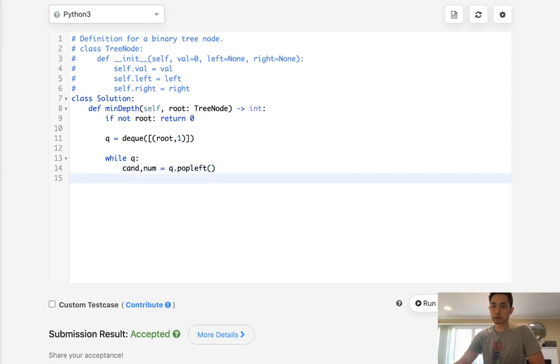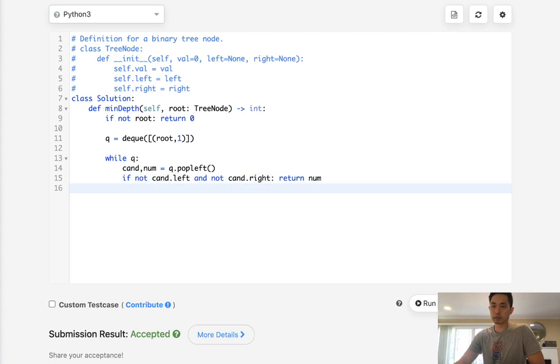Queue dot pop left, and we'll say, look, if not candidate left and not candidate right, then return whatever number we've seen so far.